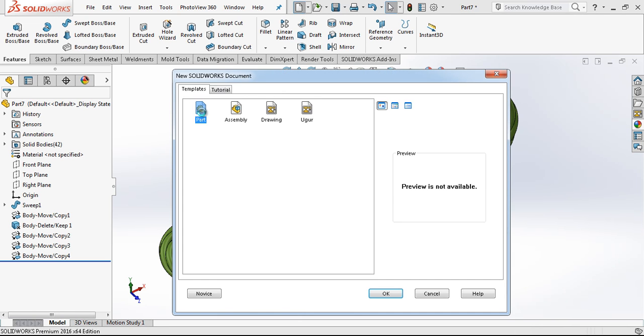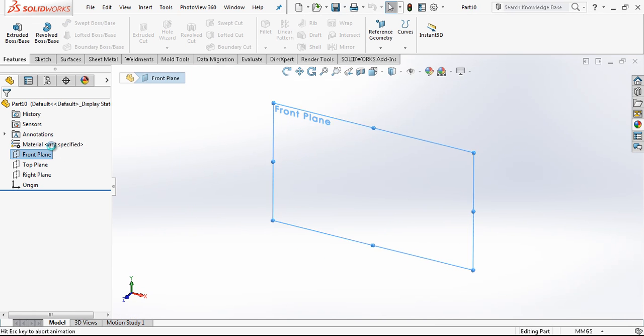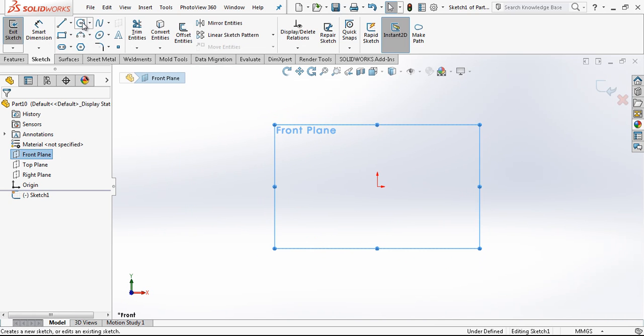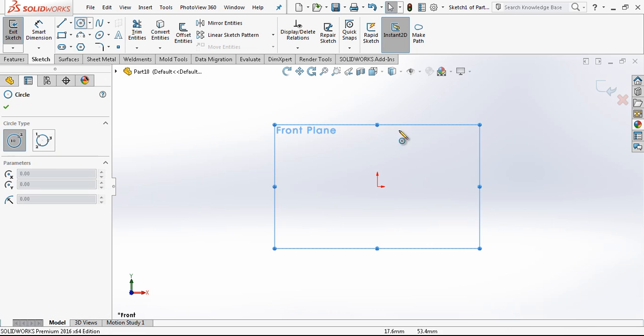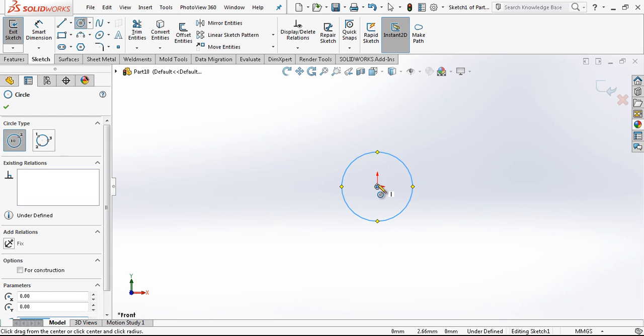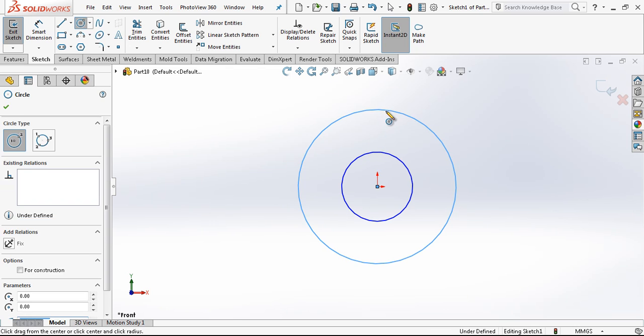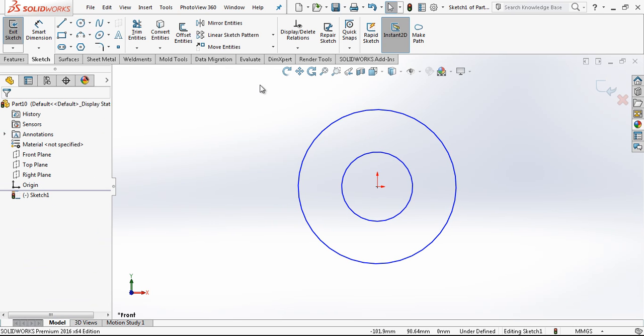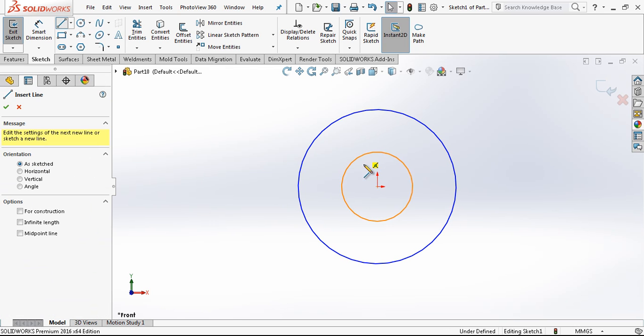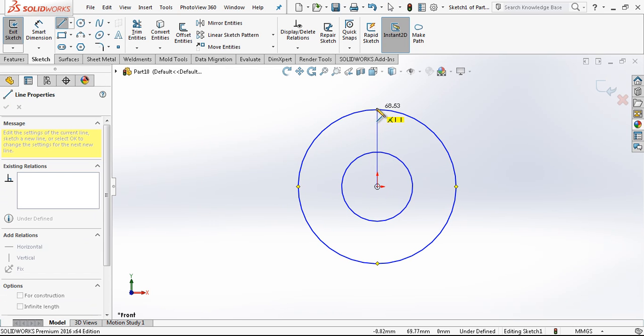We open a new part and in the front plane we create a sketch. I put here two circles and one line.